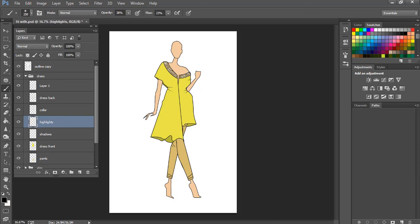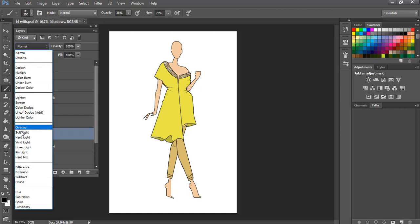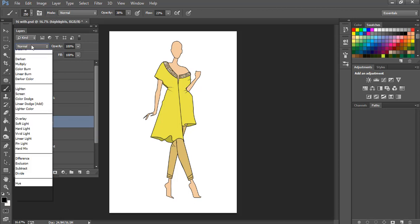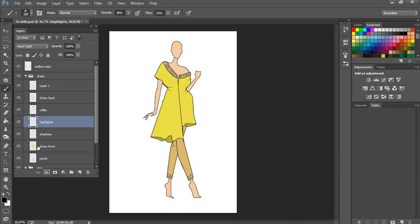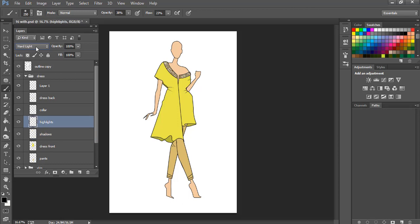Now what we want to do is we want to change the blending mode of these two layers. So for the shadows we want soft light, and for the highlights we want hard light. You can use soft light for both highlights and shadows. So the first thing we did: create two new layers and rename them as shadows and highlight, then we change the blending mode, one soft light and another is hard light.